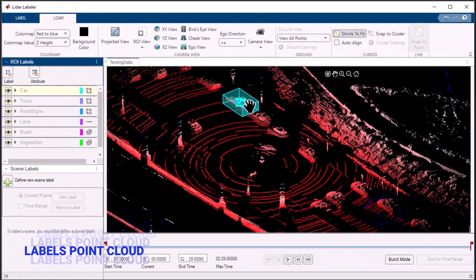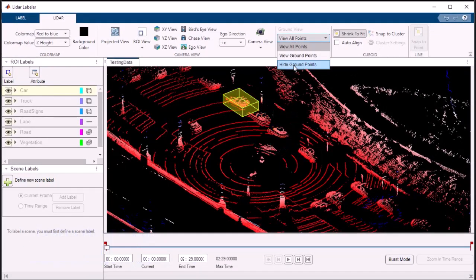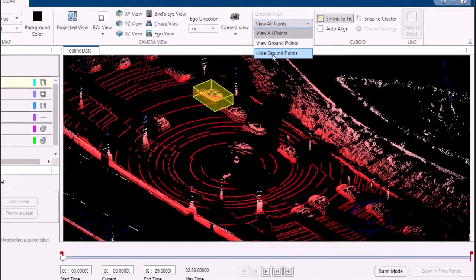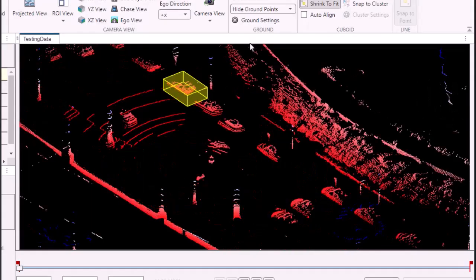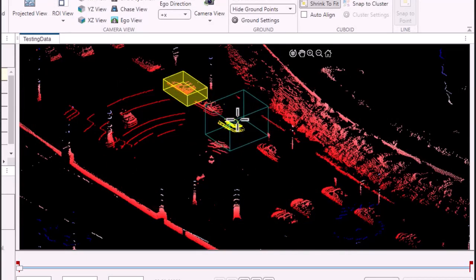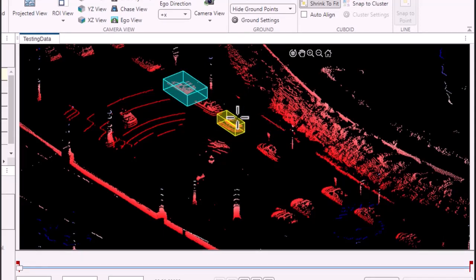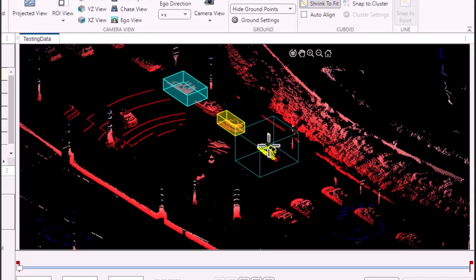Drawing cuboid labels in the point cloud is a breeze. Position the preview cuboid accurately around the object you want to label. Left-click, and the object is labeled. The preview cuboid helps you understand the object's size, shape, and position, ensuring accurate labeling.